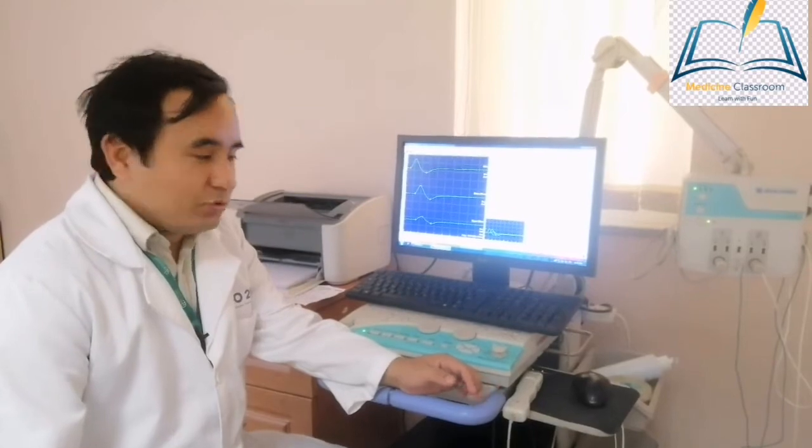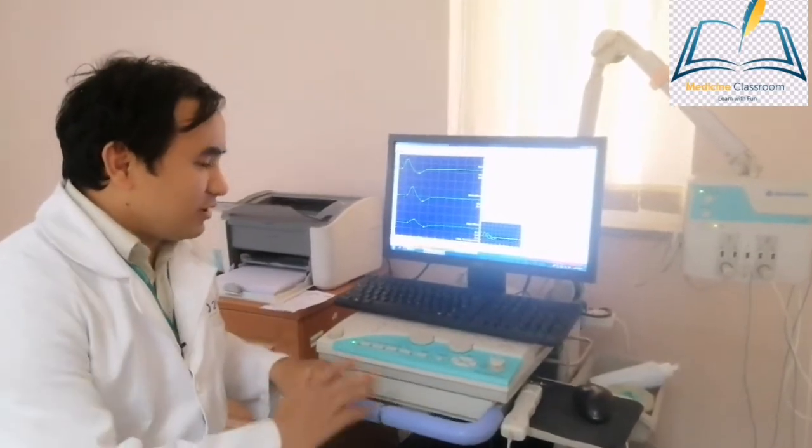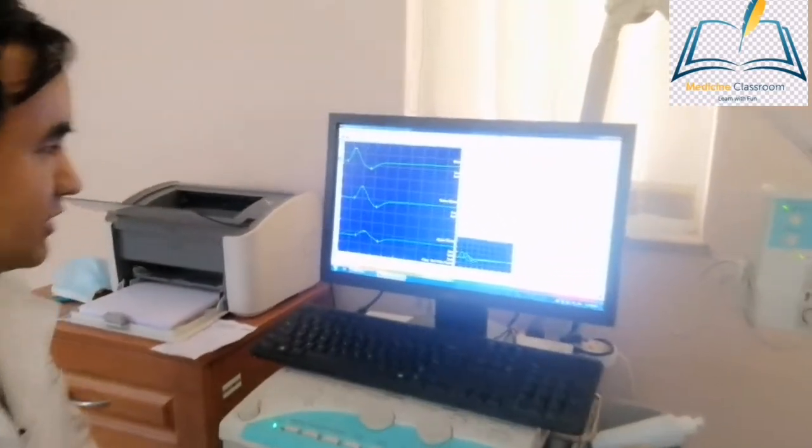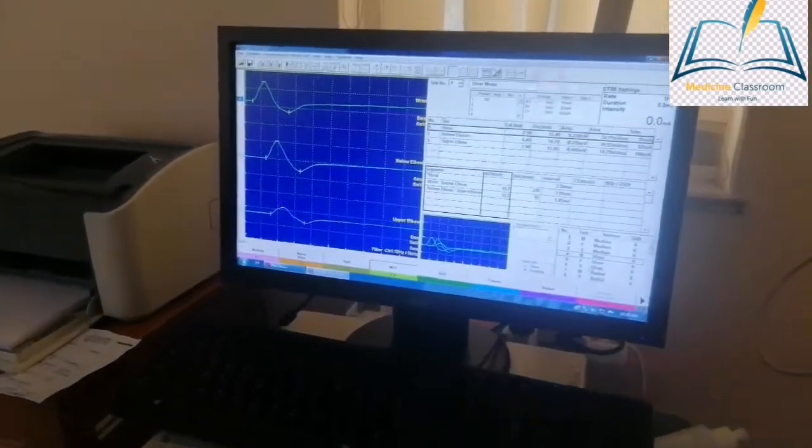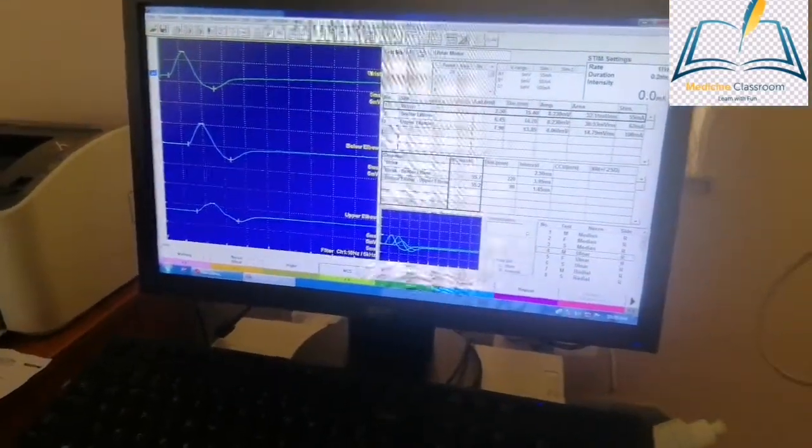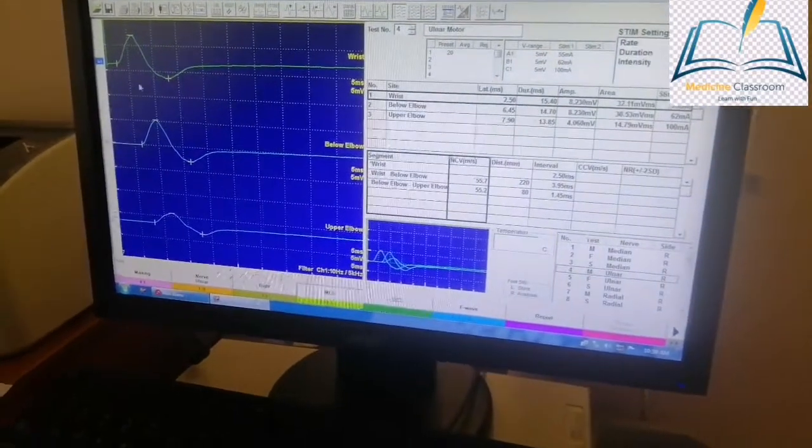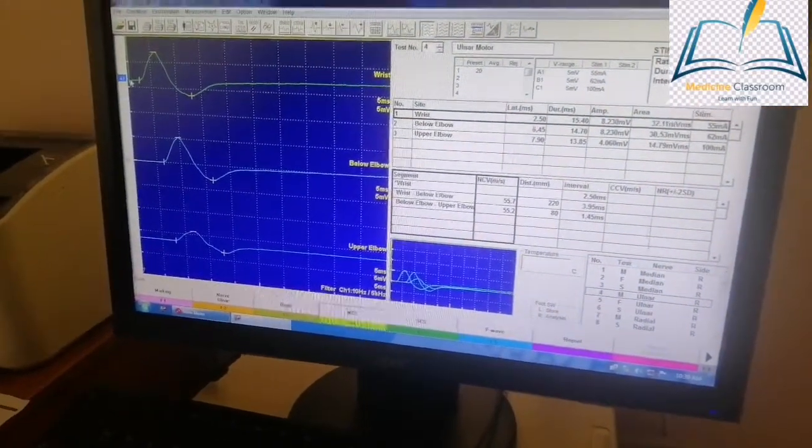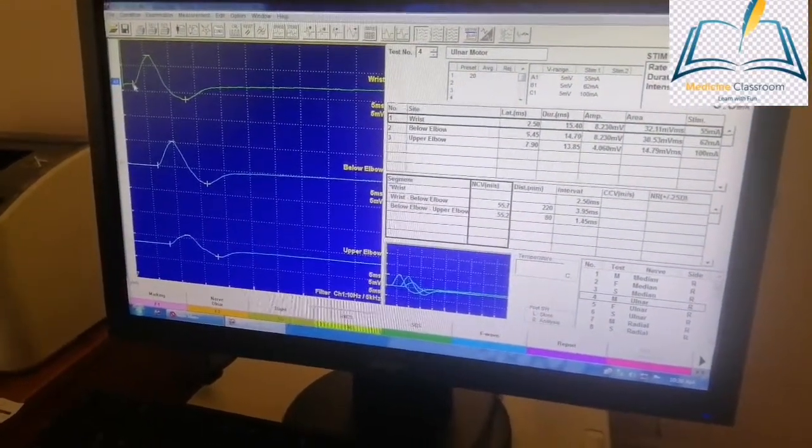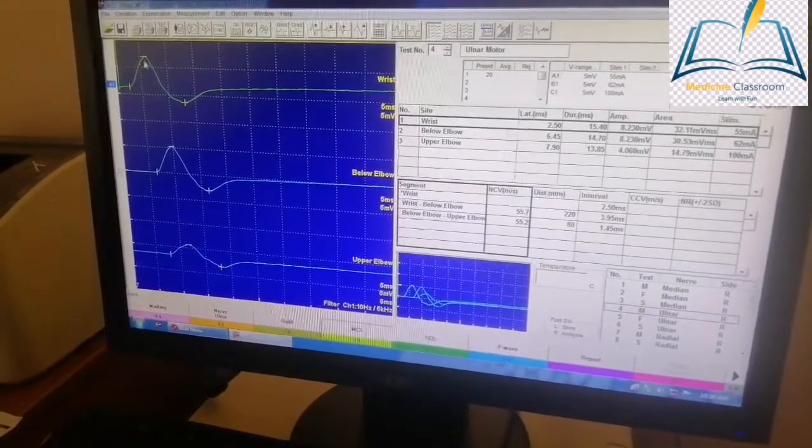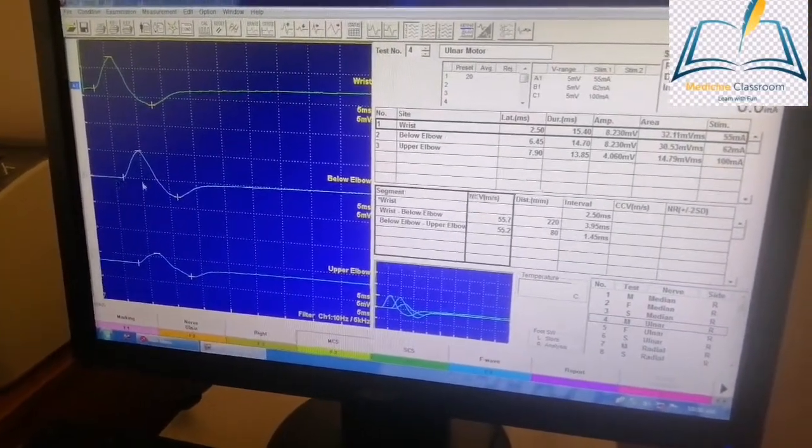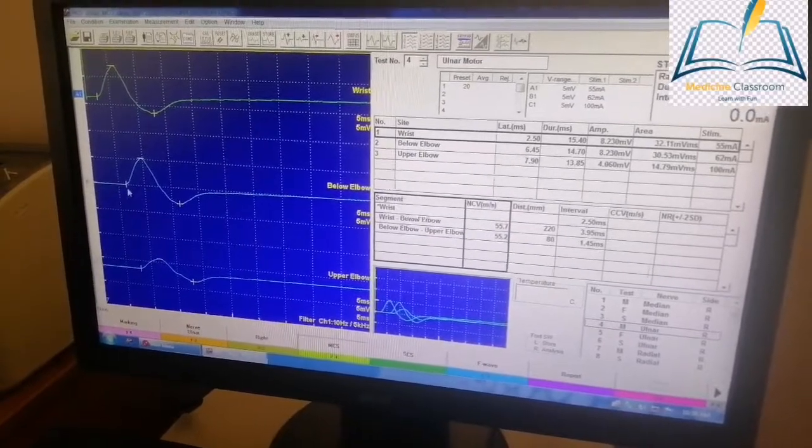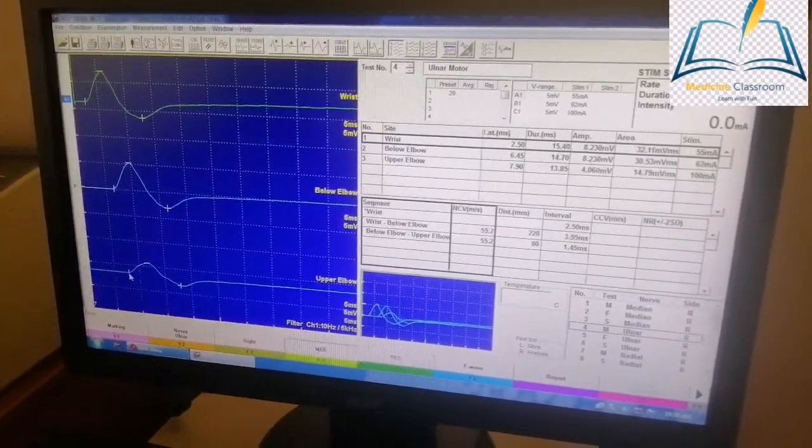We have done nerve conduction studies of many nerves, but let us look at the motor conduction study of the ulnar nerve. What you can see here is the stimulus and this is the onset of the motor unit action potential. This is the below elbow stimulus for the ulnar nerve and this is the upper elbow stimulus for the ulnar nerve.